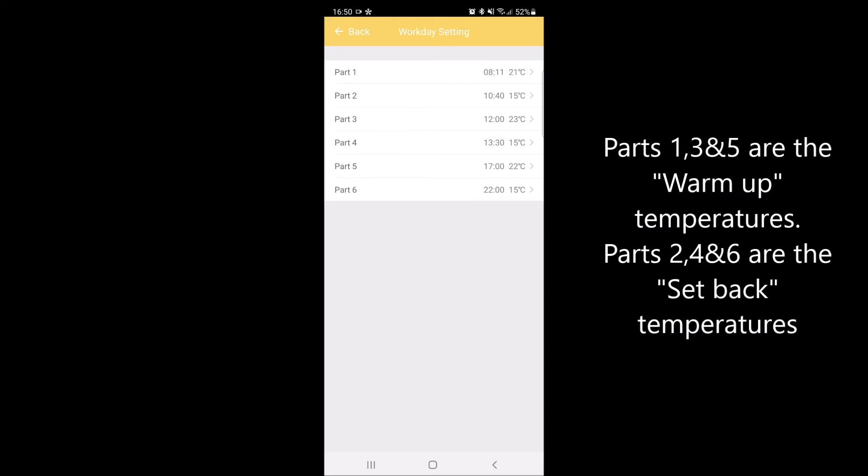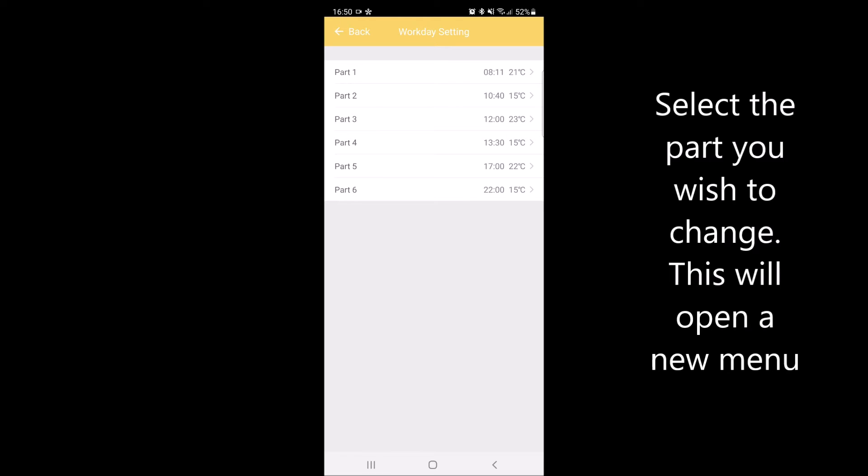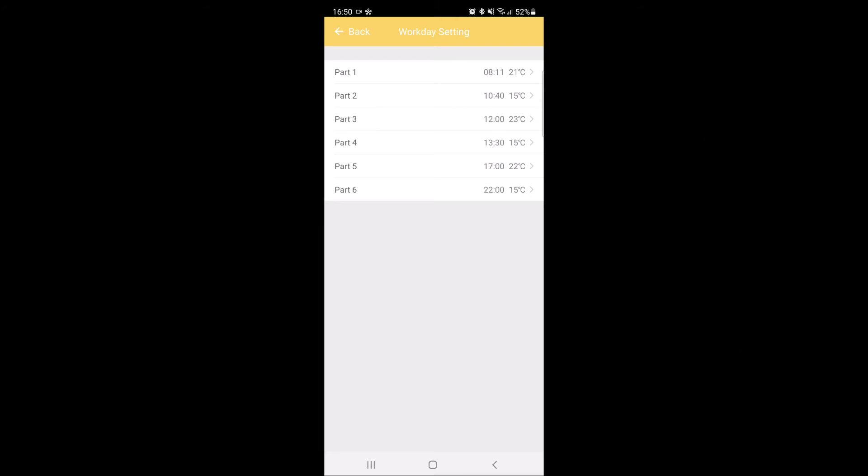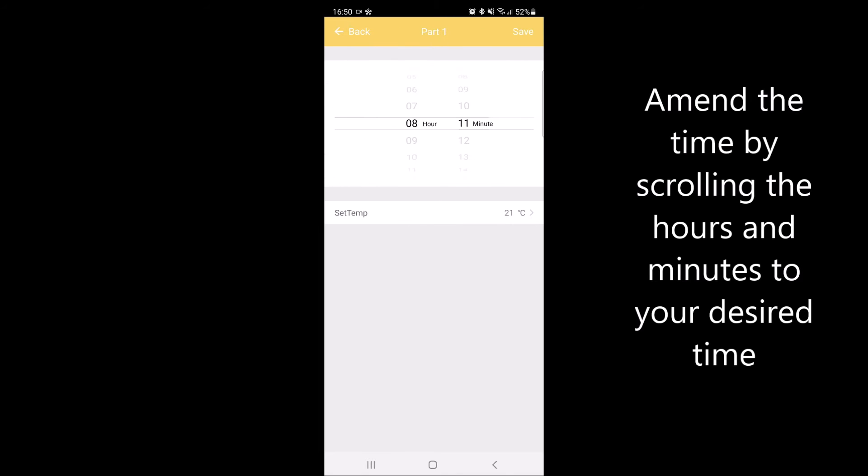Select the part that you wish to change, and this will open a new menu with a scrolling wheel to select the hours and minutes that you desire.